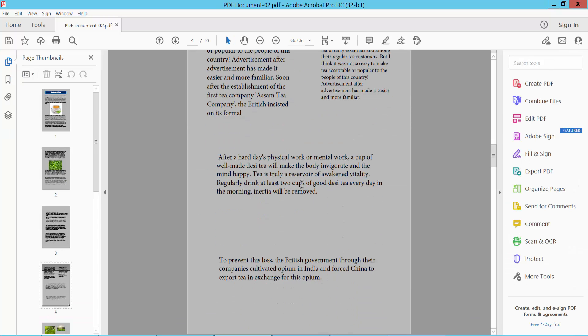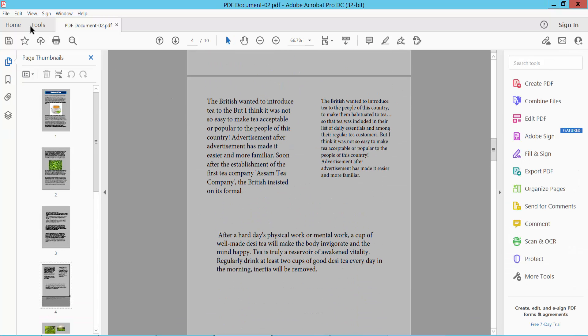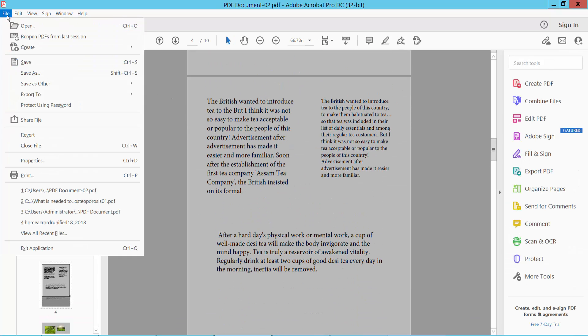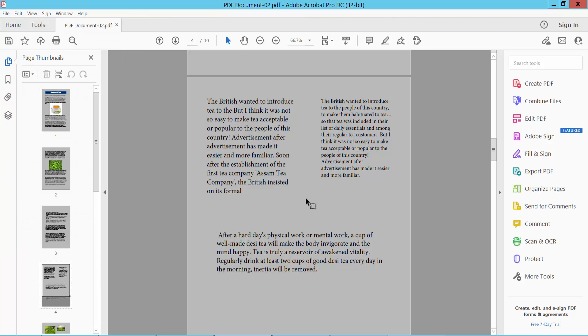Yeah, this is it. Finally, select the File option and choose Save or Save As to save your PDF.